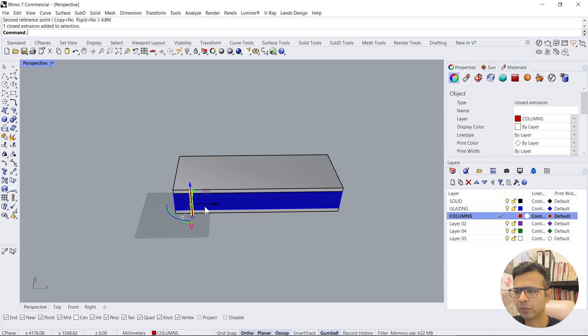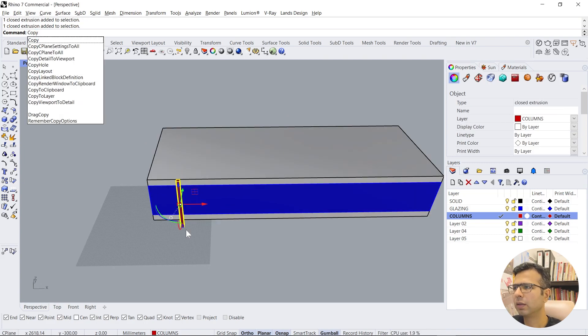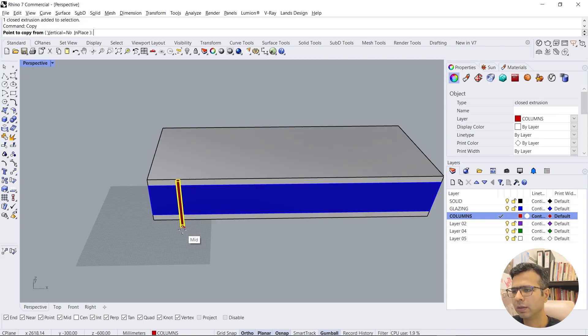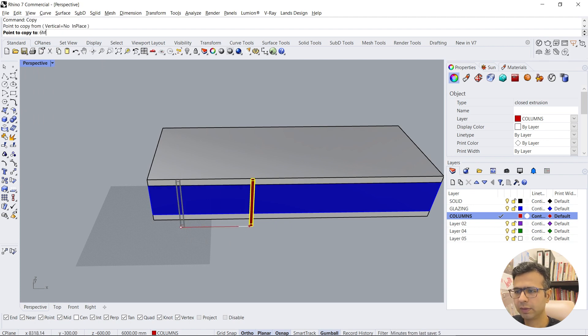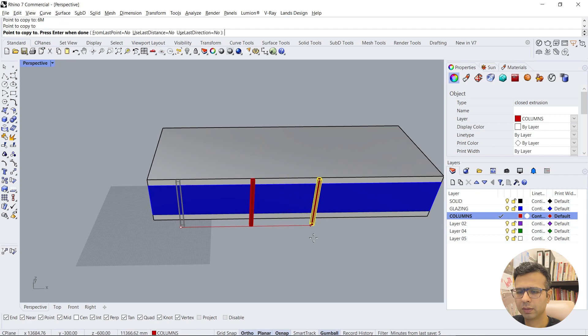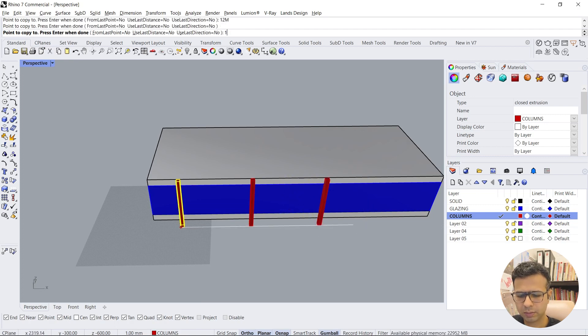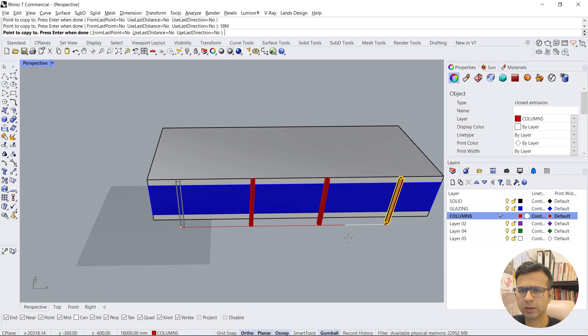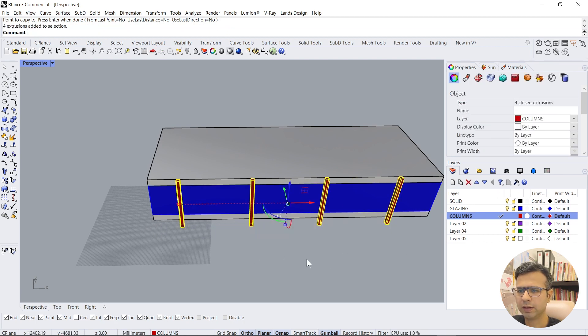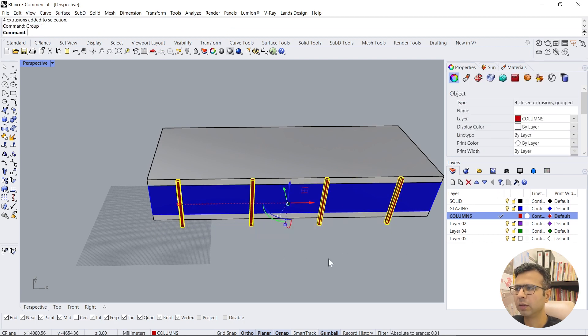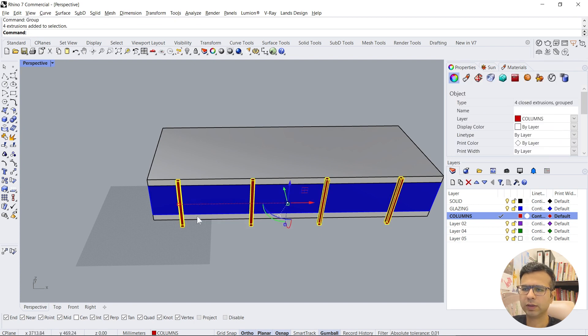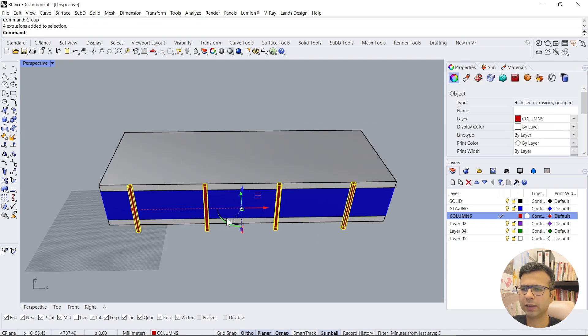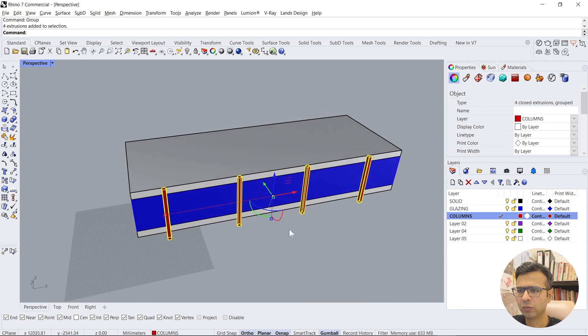Now you can just copy this one, select this, copy and give a dimension. Let's say 6 meters, 12 meters, 18 meters. Now you can select this and group it so you don't have to select it again. So just one click and it gets selected.